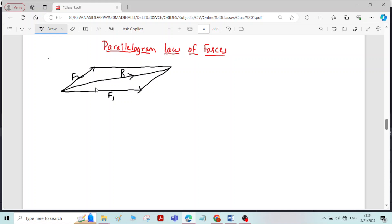I repeat once again: if two forces F1 and F2 acting at a point are represented by two adjacent sides of a parallelogram, then their resultant is represented by the diagonal of the parallelogram passing through the point of intersection of both the forces. This is the statement of the Parallelogram Law of Forces.